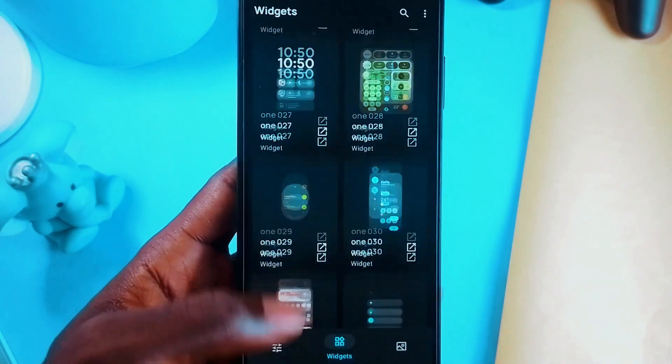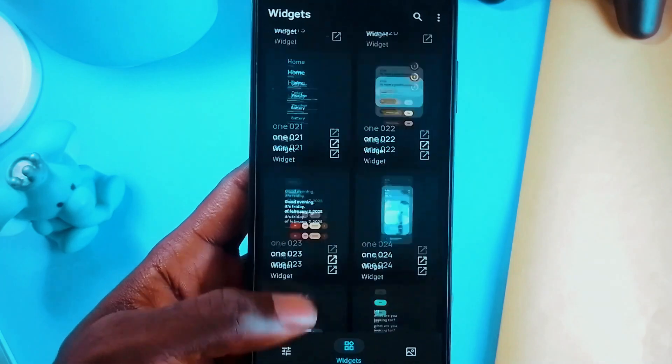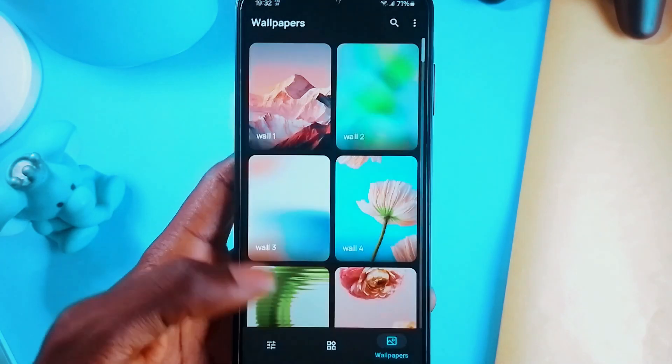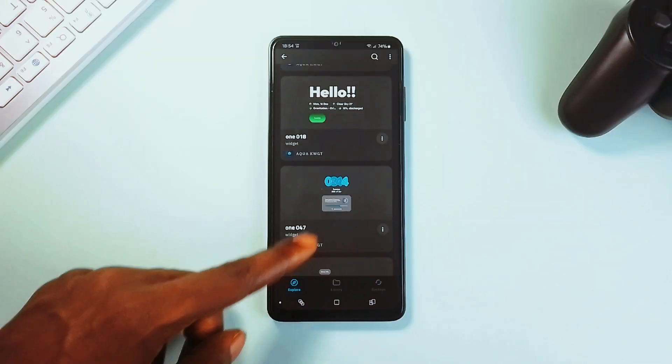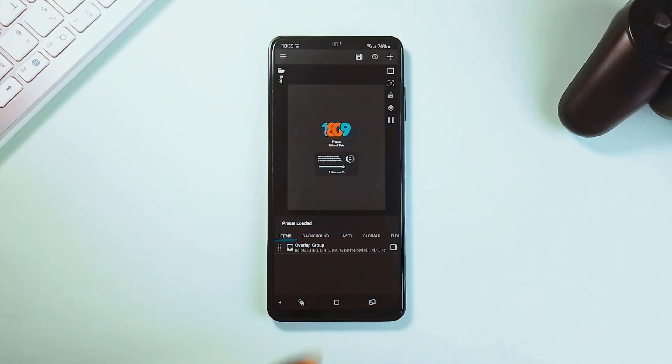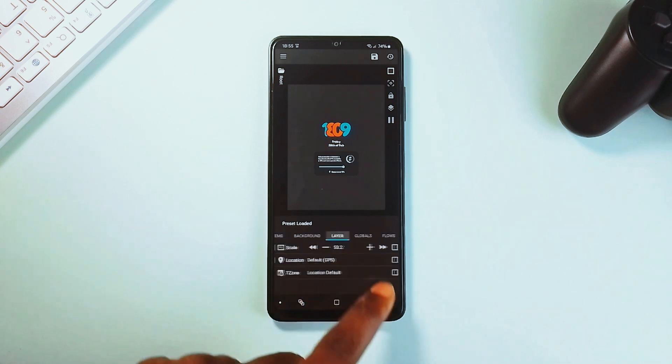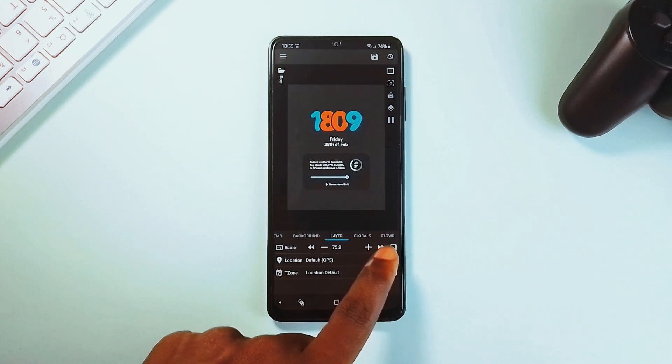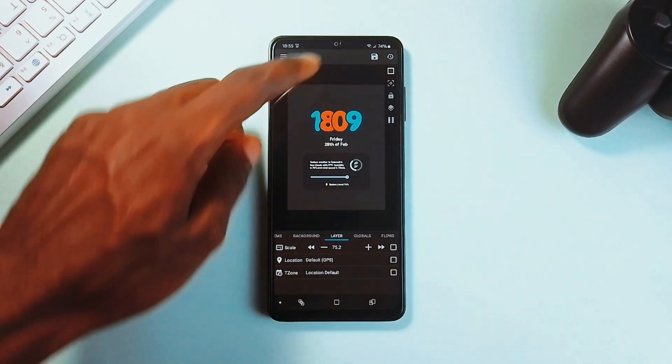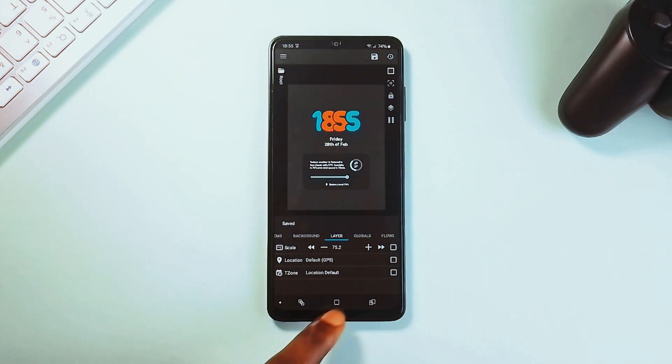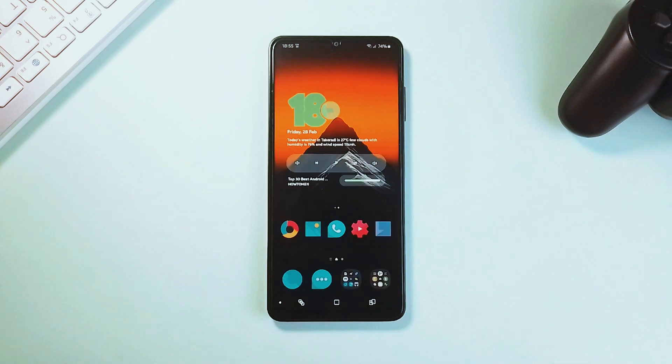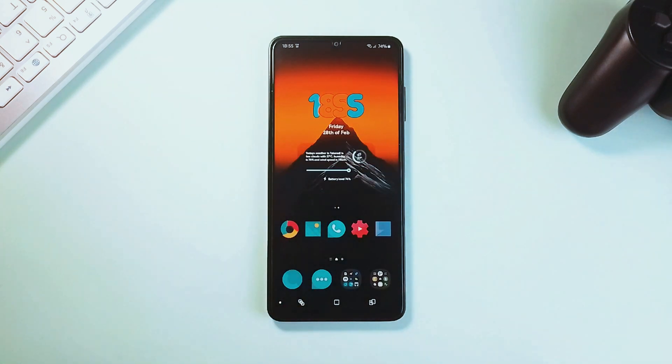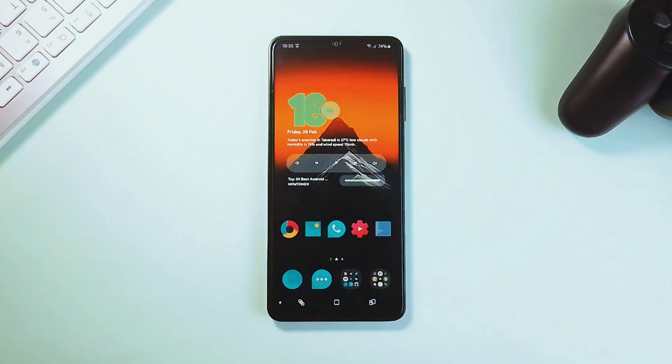In terms of functionality, the widgets are highly interactive, with quick access to several useful tools like media controls, weather updates, and some AI tools. The customization options are also deep. You can tweak colors, the opacity, and layout to match your aesthetic in the globals when applying with KWGT.